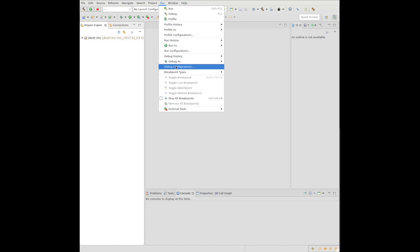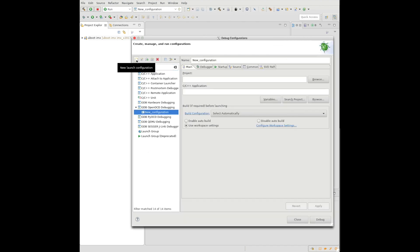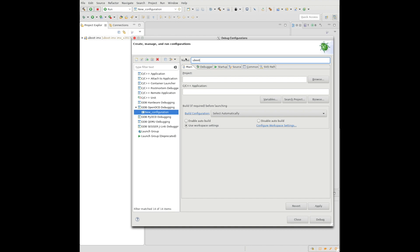First, we need to configure our debug configuration to talk to the JTAG debugger via OpenOCD. Earlier, we had set up the GNU MCU Eclipse plugin. The first thing we want to do is go ahead and give this a name, something that goes along with our project. Next, we want to set up our directory for our project.